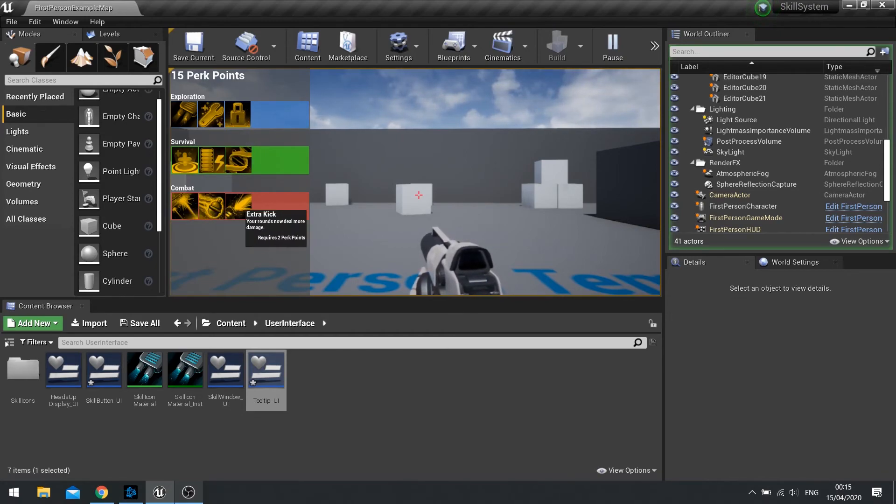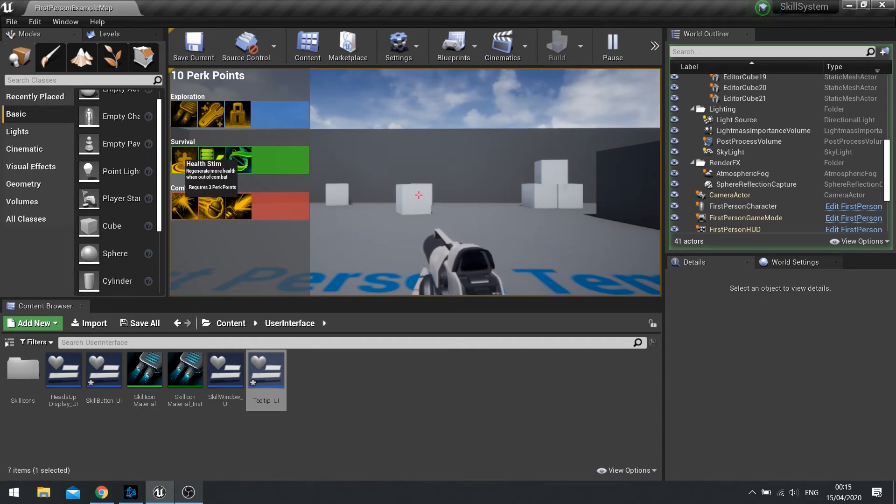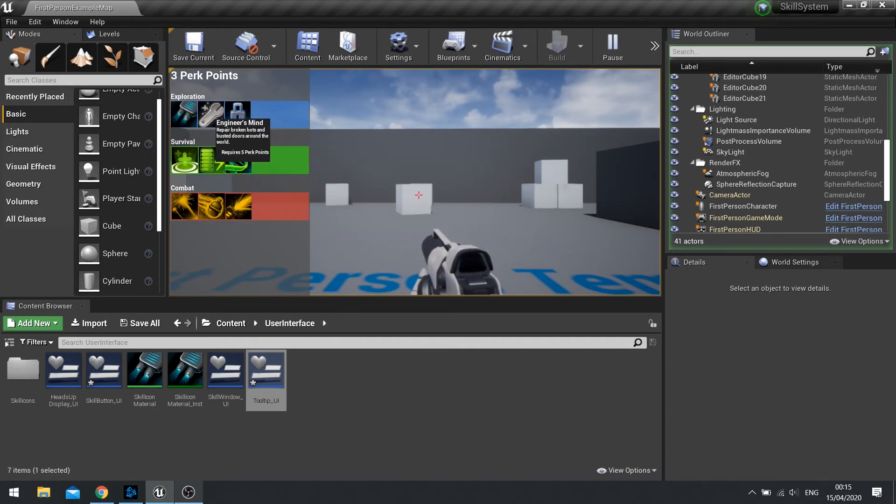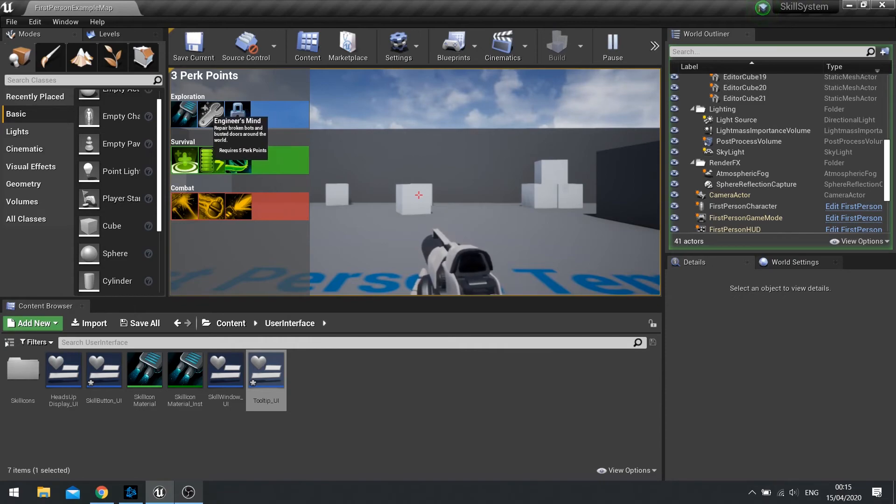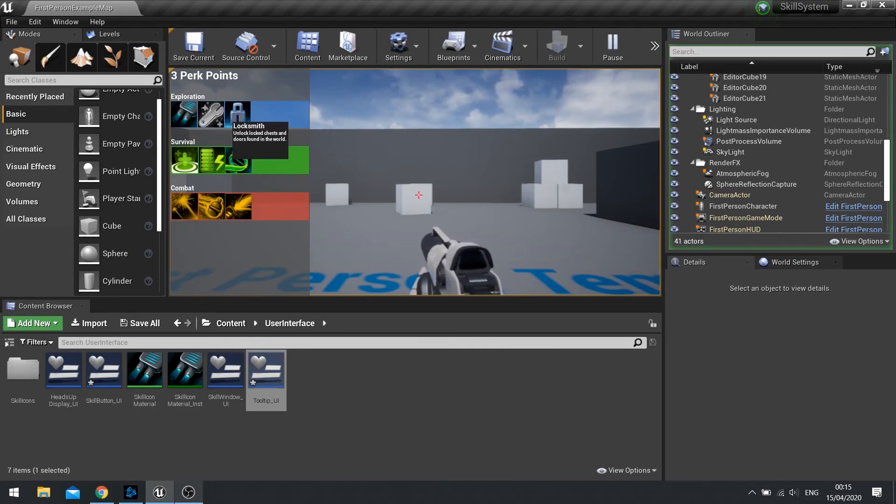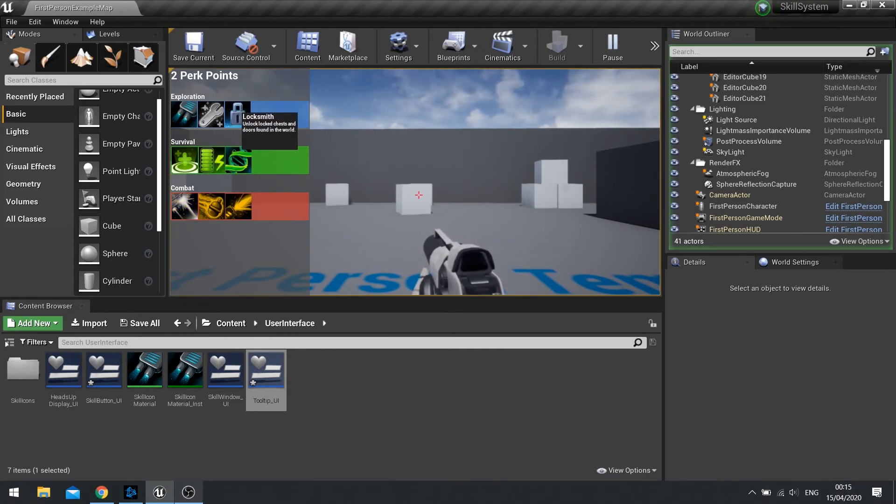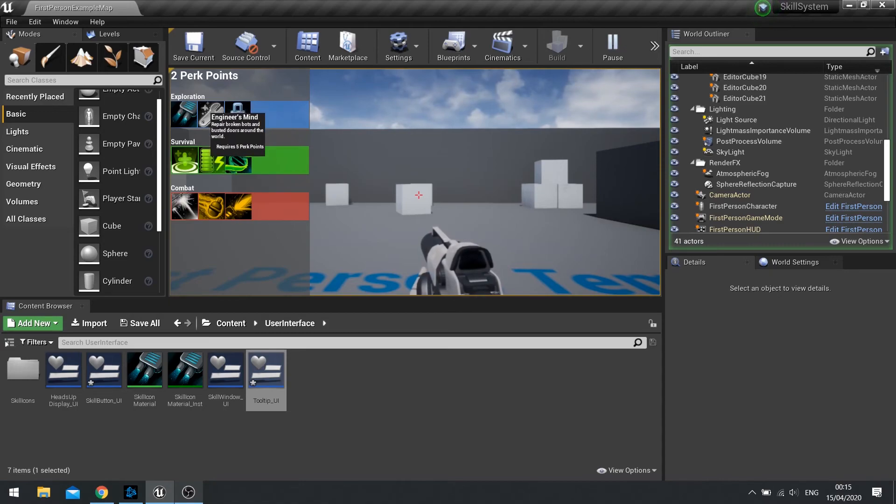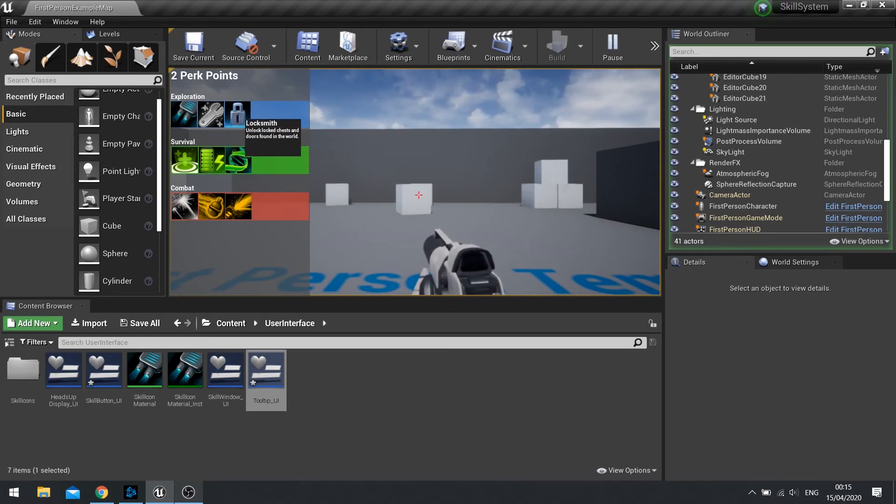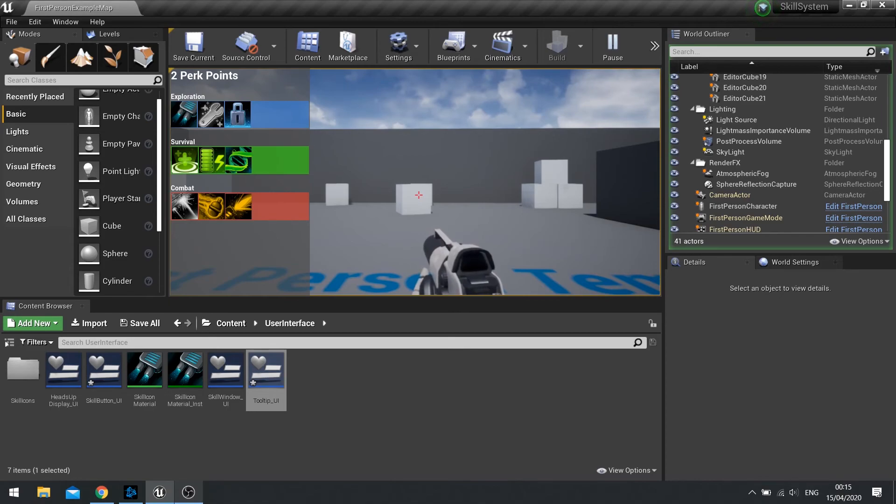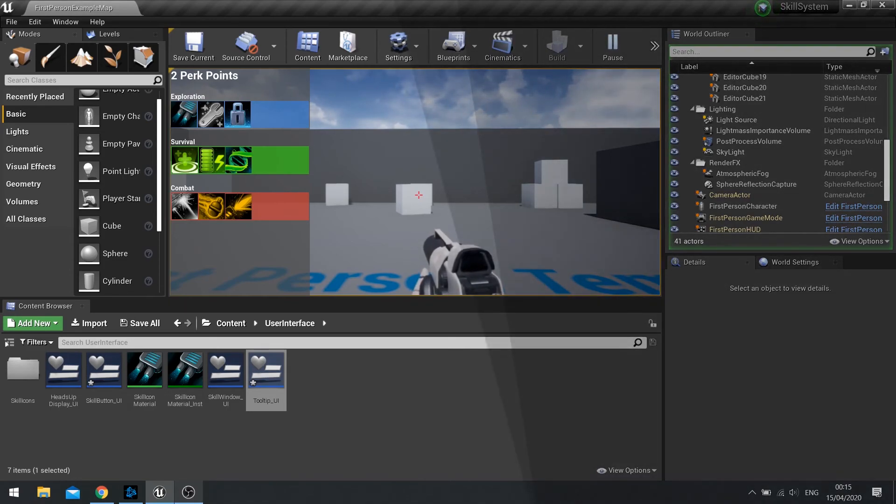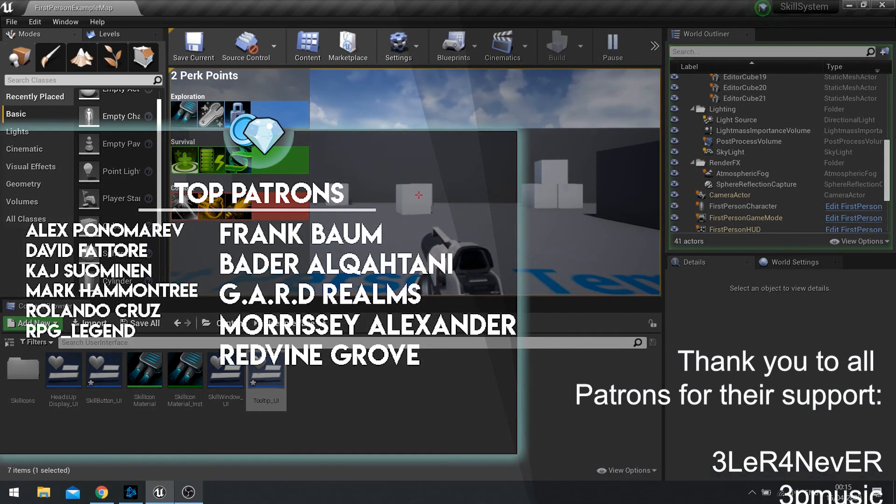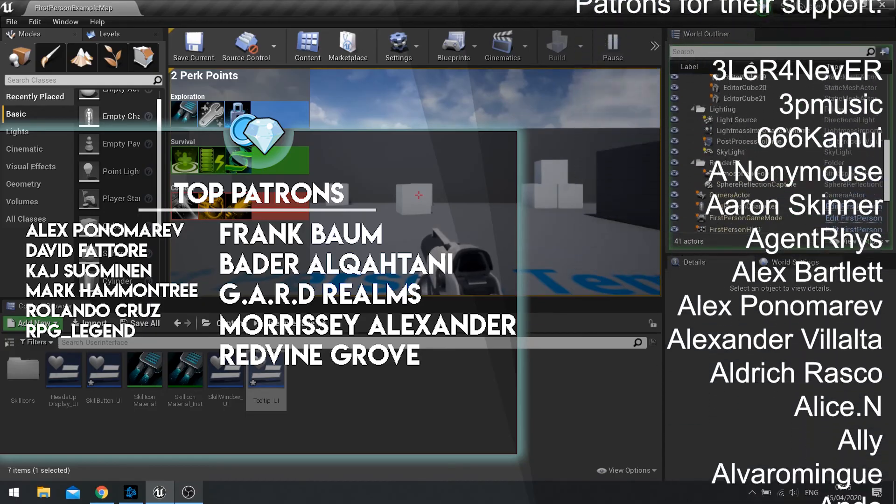And there you go. And there are your tooltips for your skills. In the next episode, we're going to cover the idea of the restriction. So making it so that, for example, locksmith can only be unlocked when this one has been purchased. So we're going to set up prerequisites for the skills. So they remain unavailable until the prerequisite has been purchased.